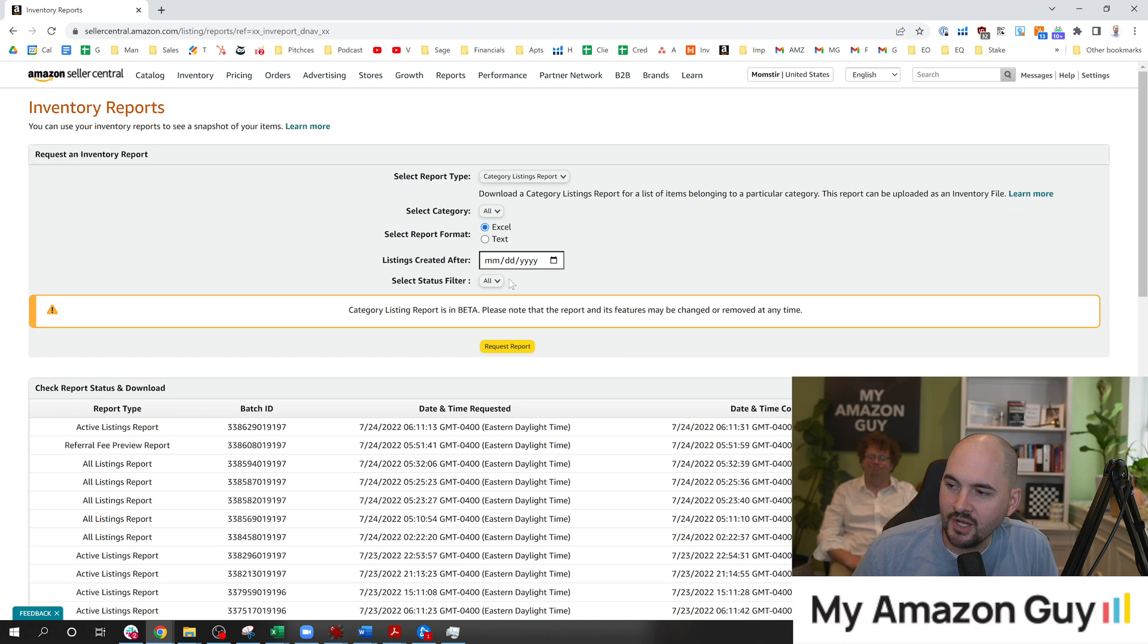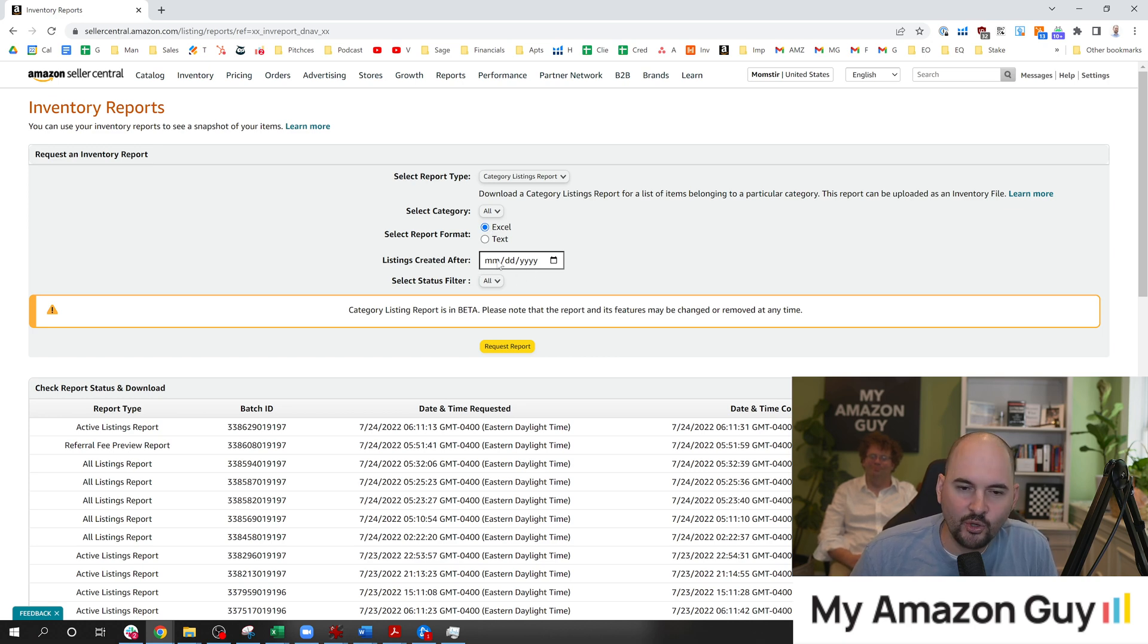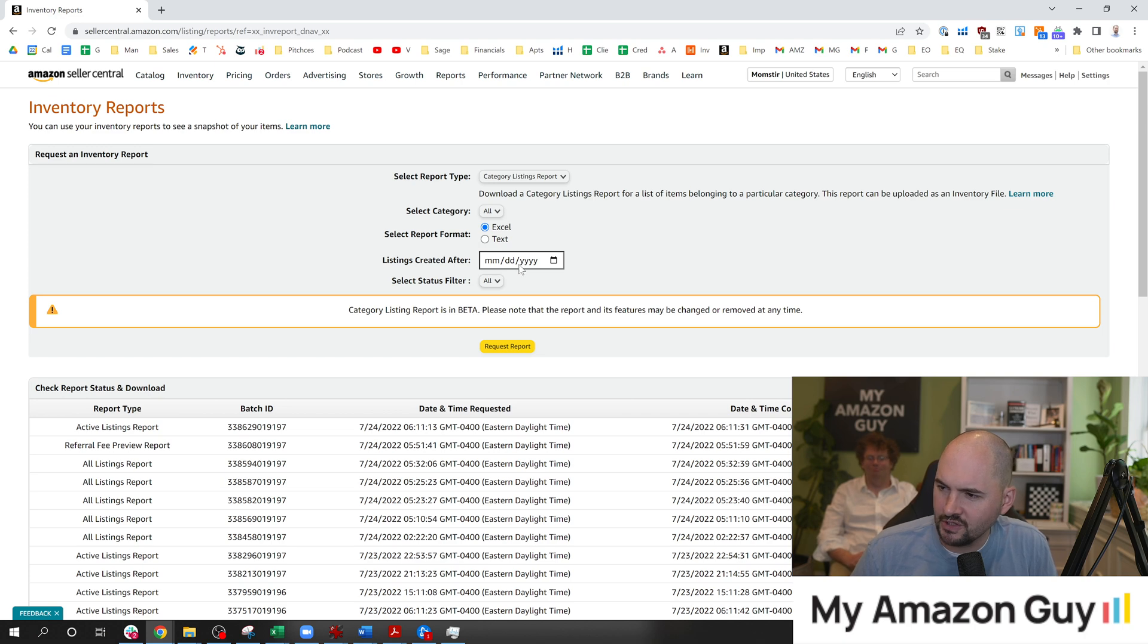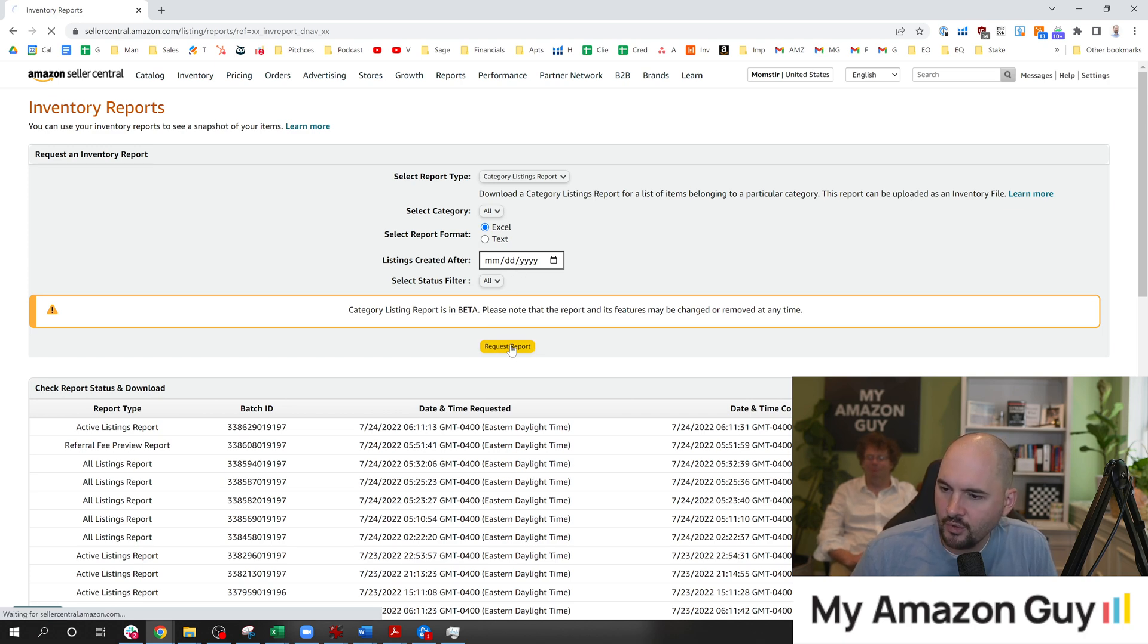So what you're going to do is you're going to go ahead and download that. You can even filter this a little bit if you really wanted to and do it only for certain listings, but really no need to do that. Request Report.